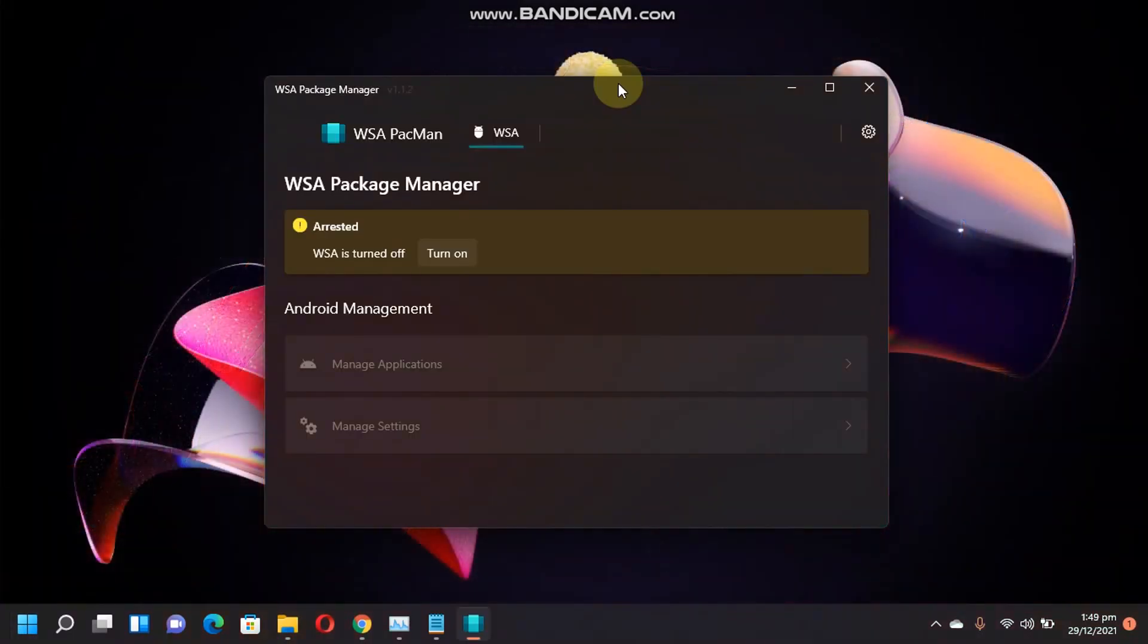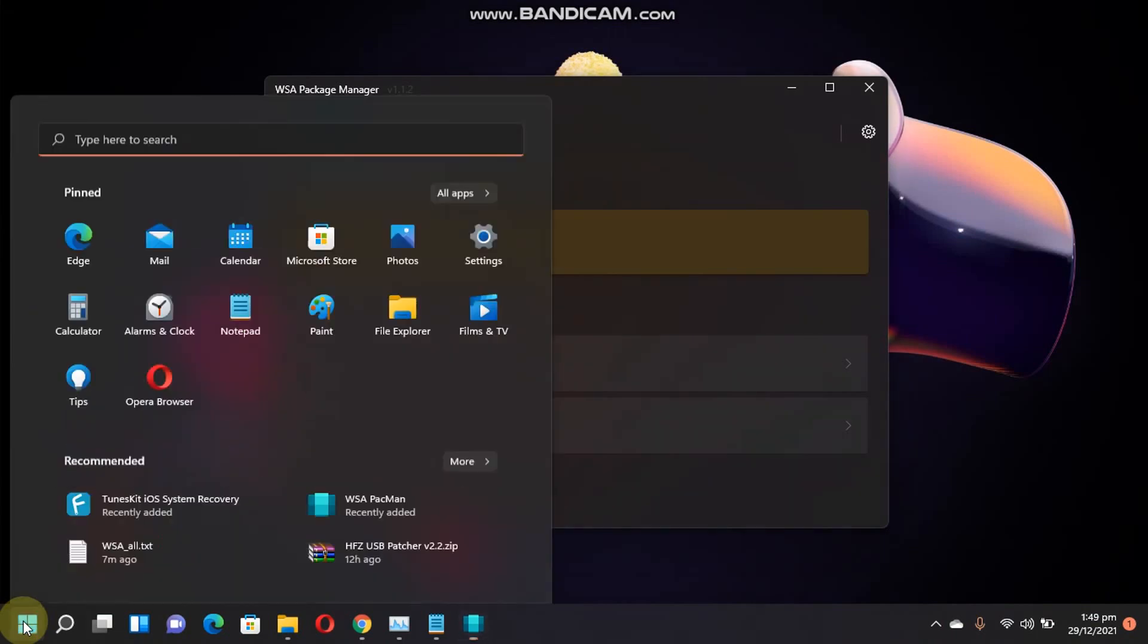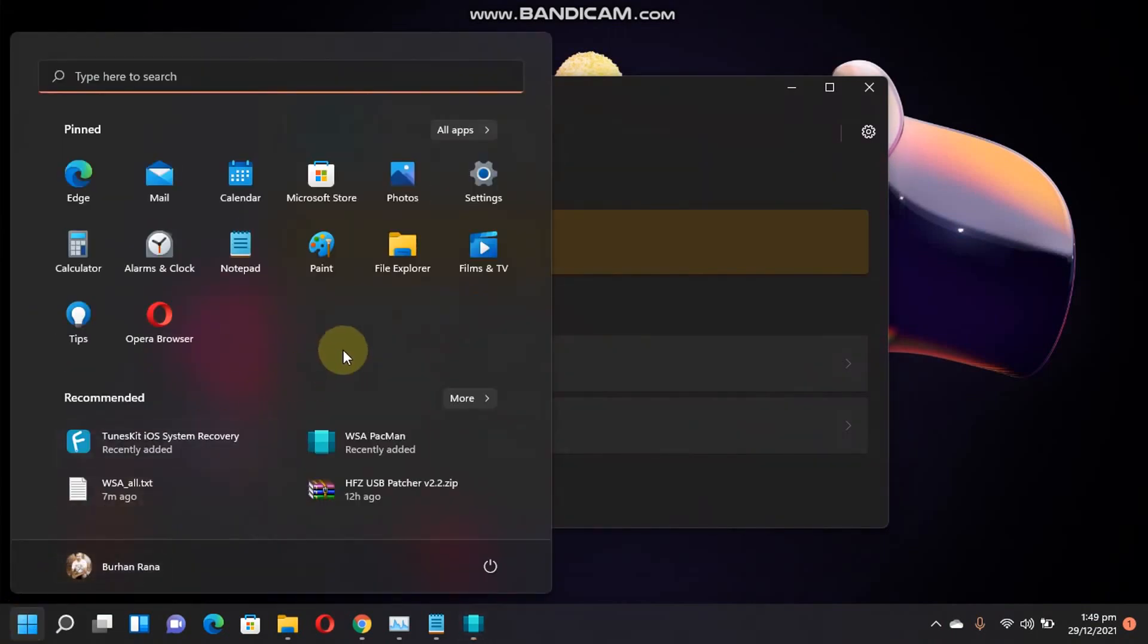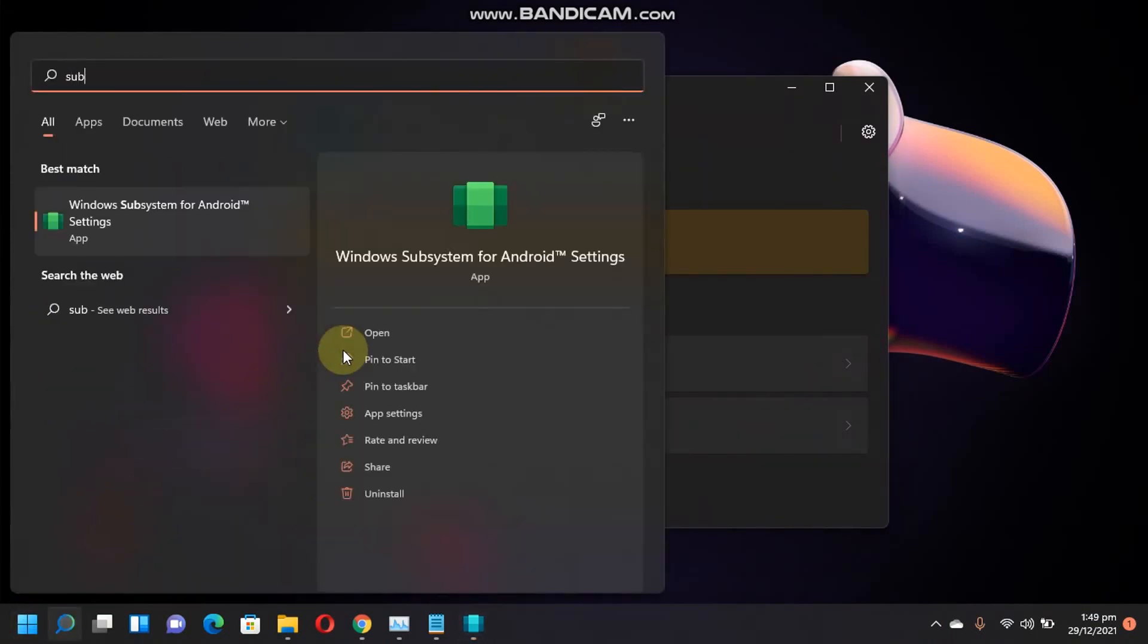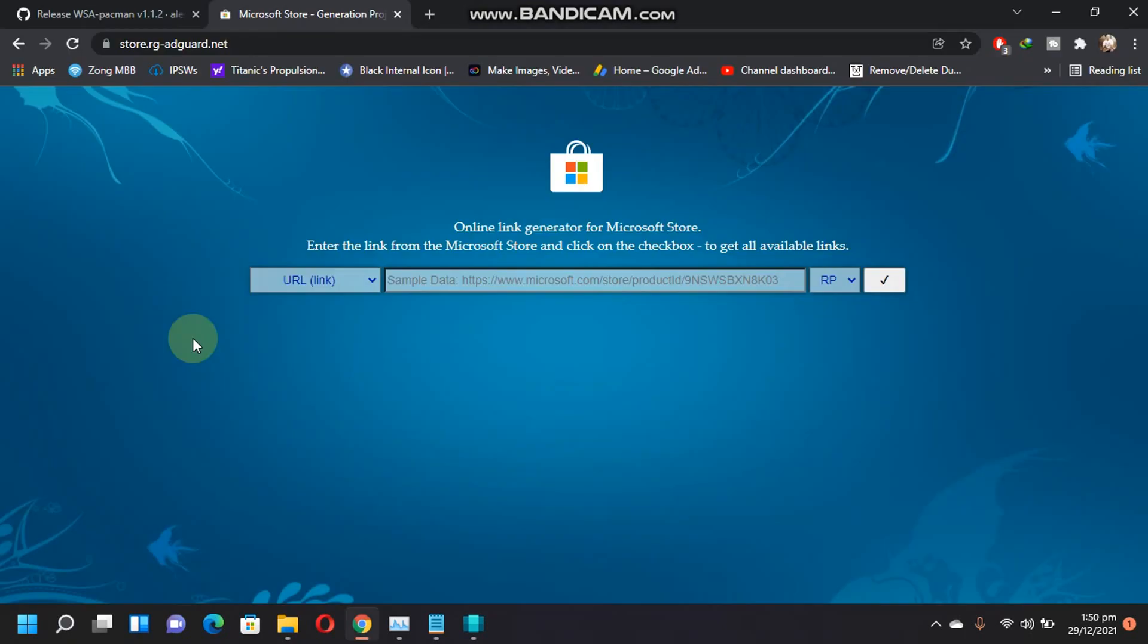Now let's open the app. Now, to use this app, you have to have the Windows subsystem for Android. You can see that I have installed it.